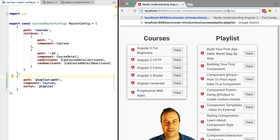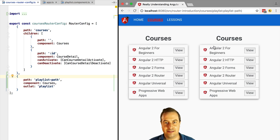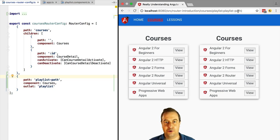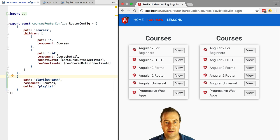Let's try this out. If we now navigate to playlist dash path inside the playlist outlet, we're going to see again the courses component. So this shows that this outlet really has its own separate routing configuration where there is a separate URL.